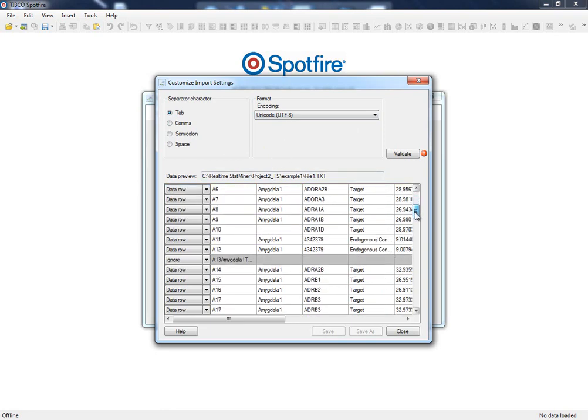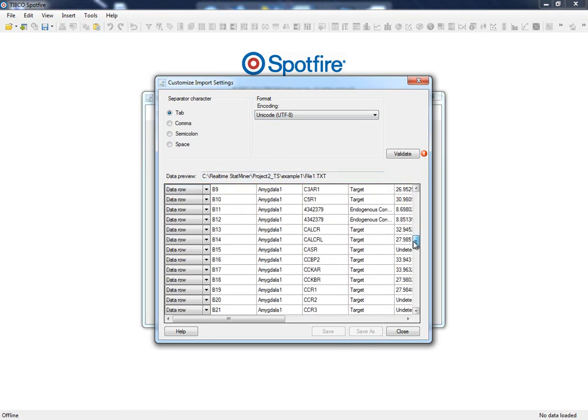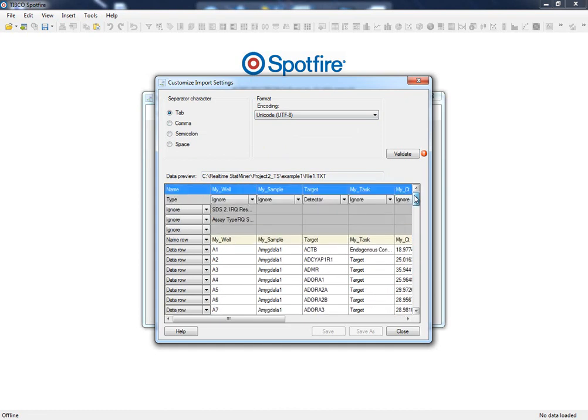This grid is a preview of around 100 rows of the first file we have provided. Assuming that all our input data files have a similar layout, we only need to configure this file and these settings will automatically be applied to all files when loading our data.